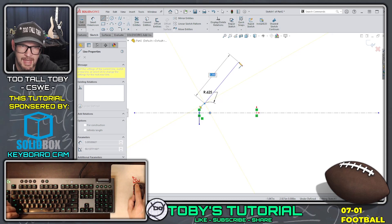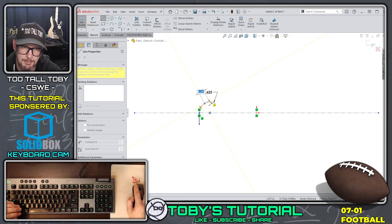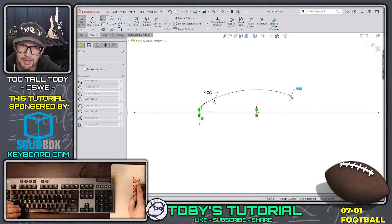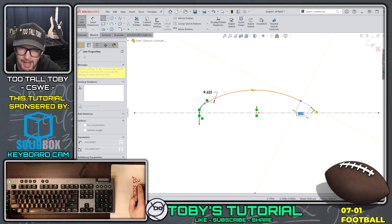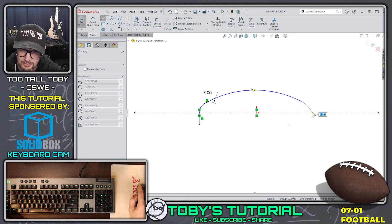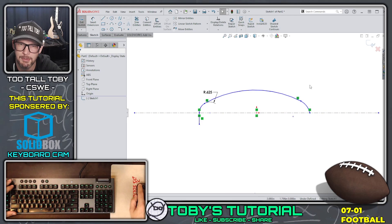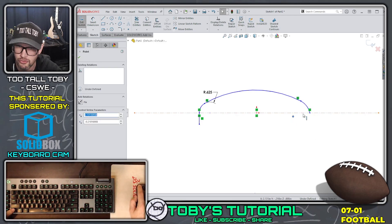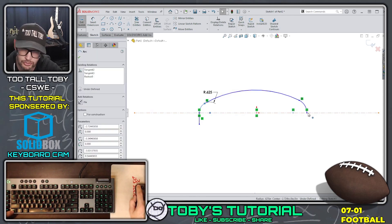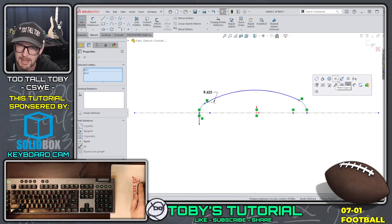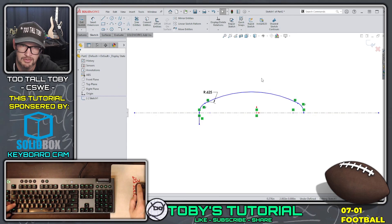Now back in the line command, I'll touch the endpoint again and come around with another arc. The radius of this arc isn't called out specifically on the print, so I'll just bring this arc around, come back, touch the endpoint, and come across to touch the centerline. I need to add a couple of sketch relationships: a coincident relationship between this point and the centerline, then select both arcs and make them equal so they're both 0.625 radius.